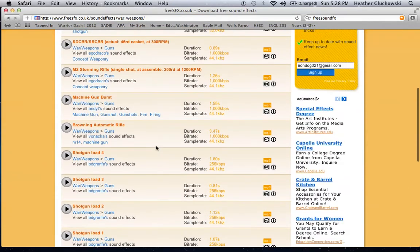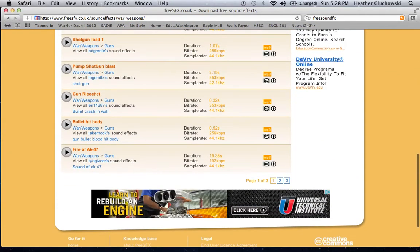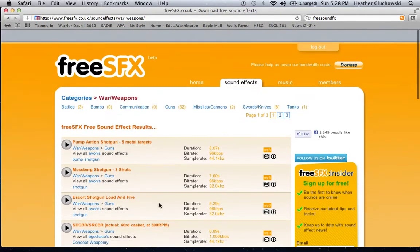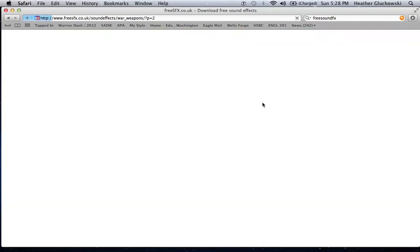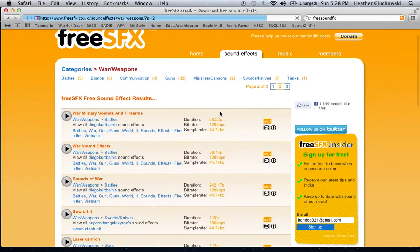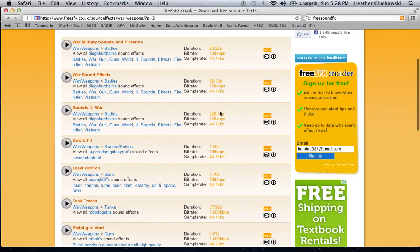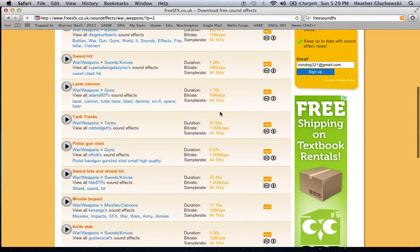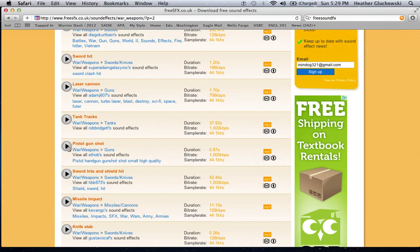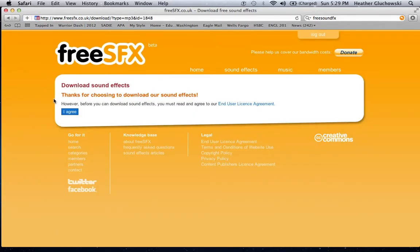Now, go down to War and Weapons sound effects and just find whatever you want. Now let's see. Pistol gunshot, let's hear it. Oh, that's good enough.